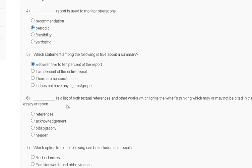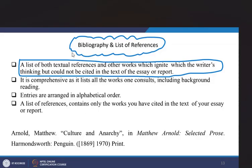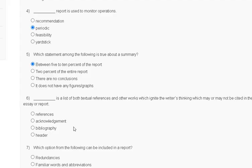Question number 6: a list of both textual references and other works which ignite the writer's thinking but may not be cited in the text of the report. Options: first reference, second acknowledgement, third bibliography, fourth header. The explanation: bibliography and list of references is a list of both textual references and other works which ignite the writer's thinking but could not be cited in the text of the report. So the correct answer for question number 6 is option C — bibliography.